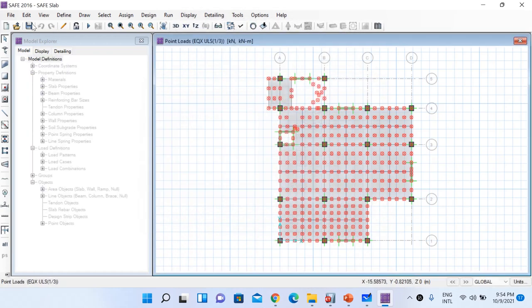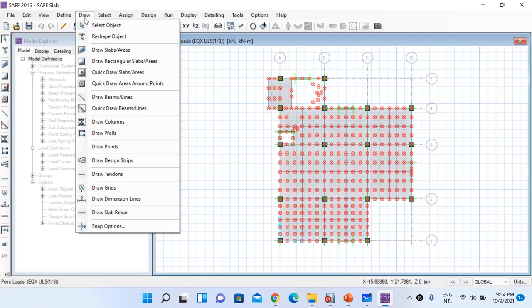Once all load cases and load combinations are defined, before going to analysis and design options I would like to add design strips. The design strip concept was covered during the mat foundation design. To see analysis and design results we must draw design strips. Go to Draw and then Draw Design Strips.